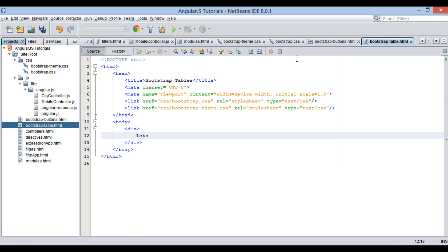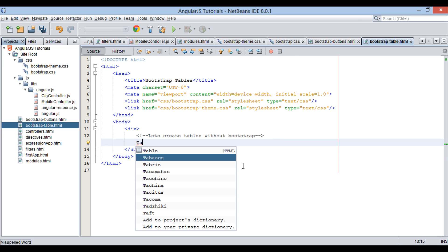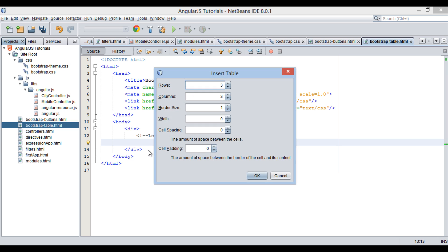First let's create tables without Bootstrap CSS. Type table, and you can see HTML table palette in NetBeans menu. Just click on it. Insert table dialog box gets open.